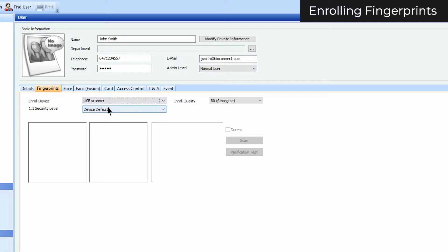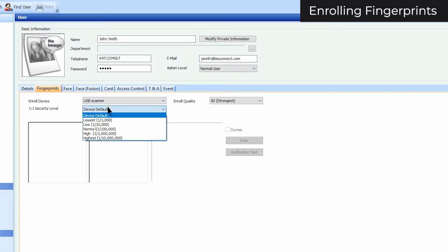You can select the security level in the drop-down menu below. Beware that the higher the security level, the higher the potential amount of false rejections.